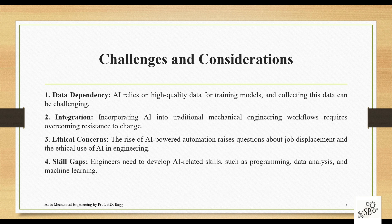Skill gaps are another challenge. Engineers need to develop AI-related skills such as programming, data analysis, and machine learning. This gap exists because many are not yet well-versed in these areas, leading to resistance and mental blocks. But these are just skills — we need to learn them and use them for our benefit. Nothing to worry about.